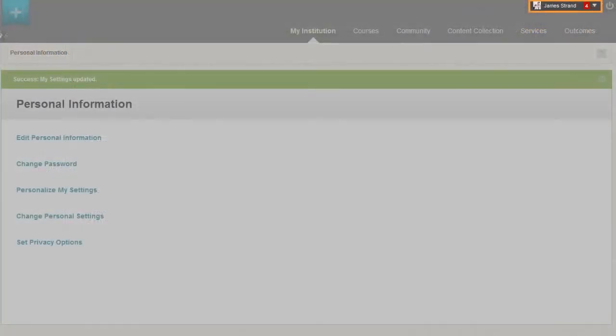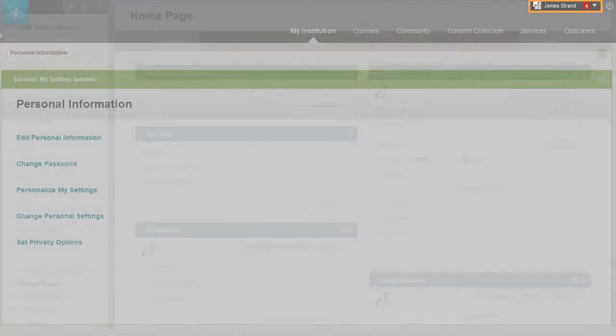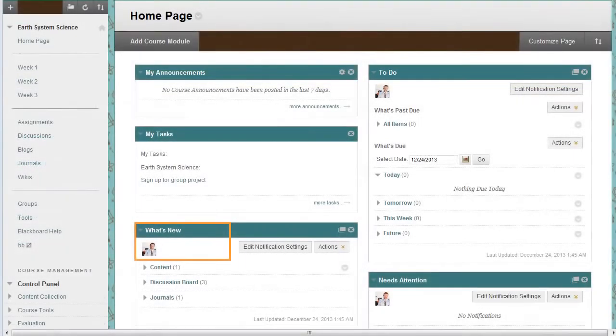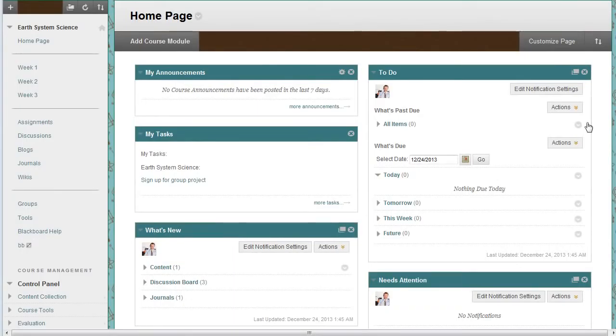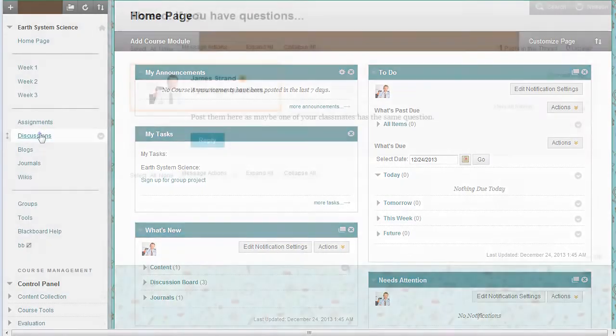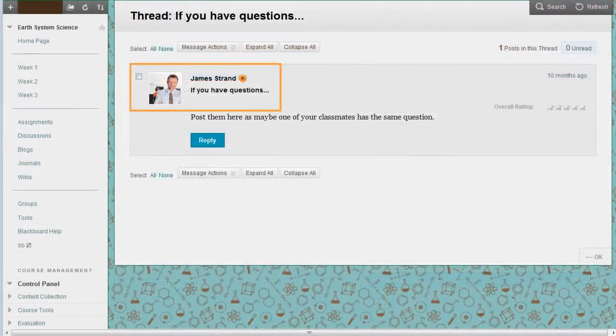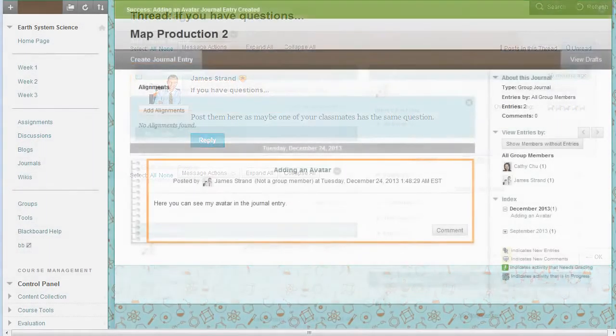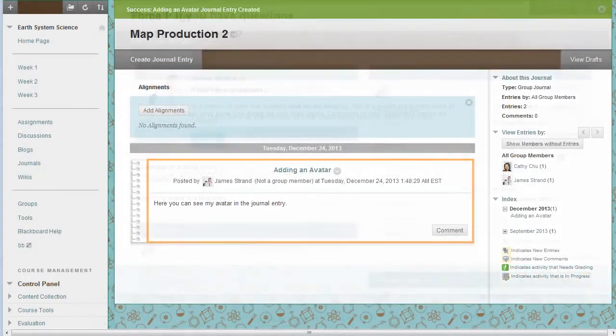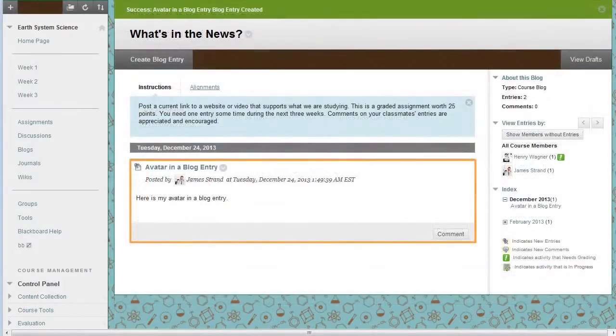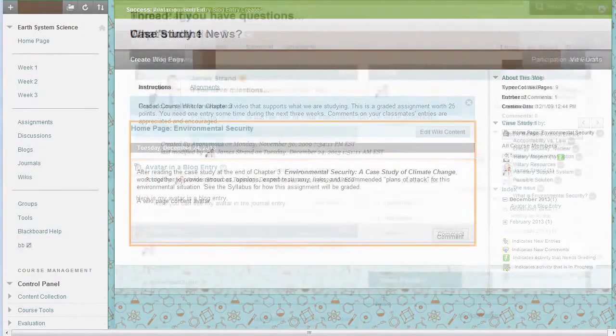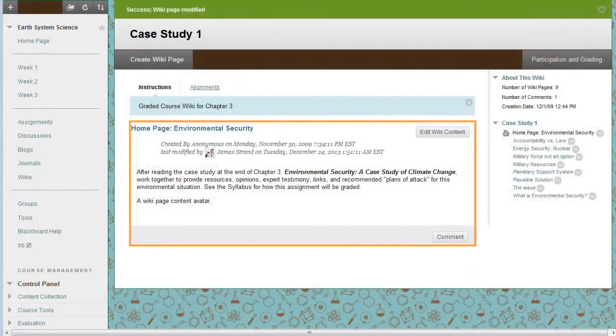Your avatar image appears next to your name and in the notification modules such as What's New and Alerts. Your avatar appears in many other places throughout Blackboard, in Discussions, in Journals, in Blogs, and in Wikis.